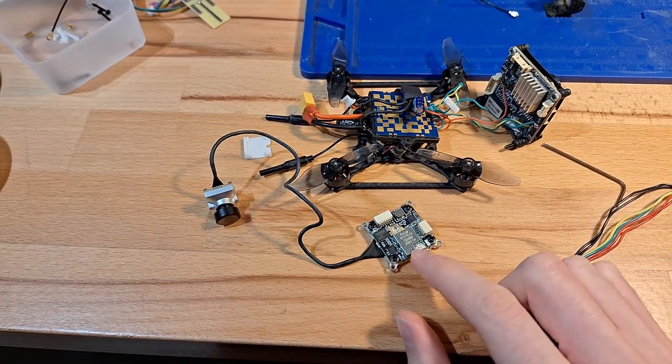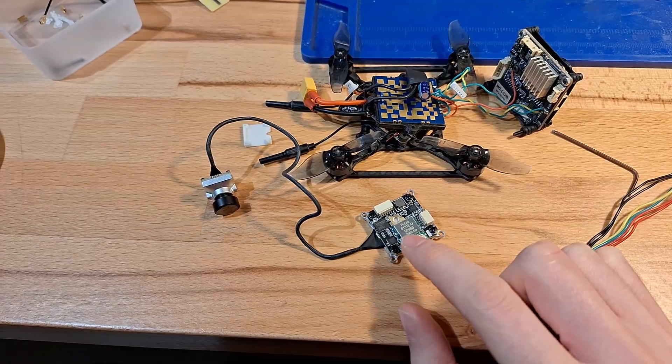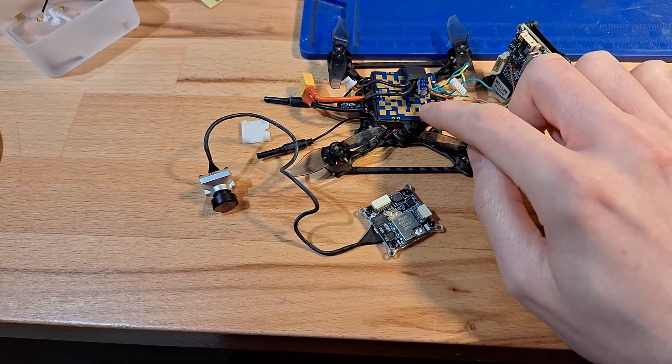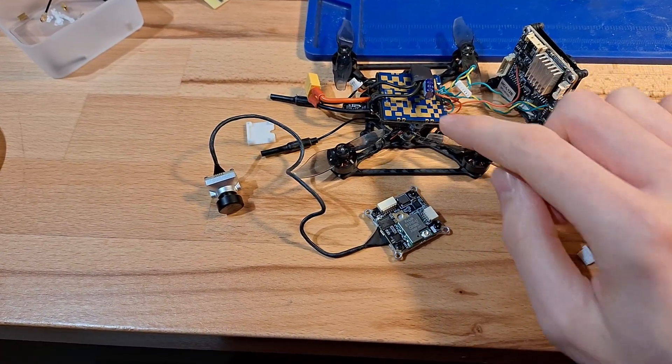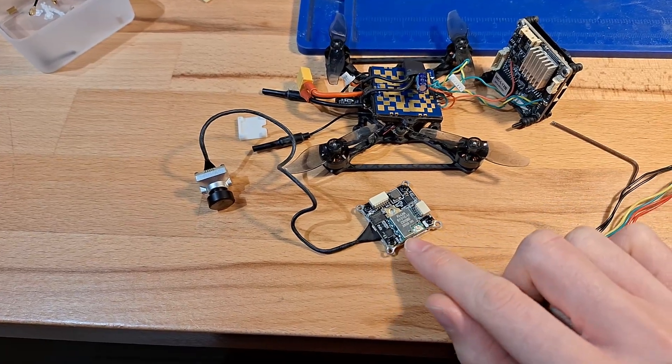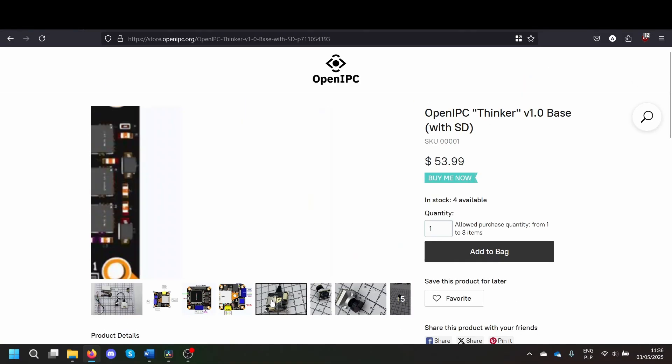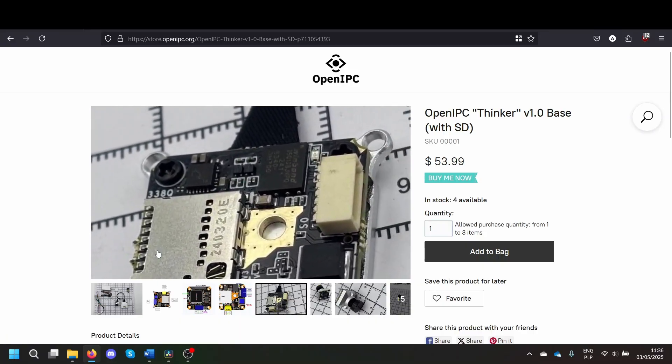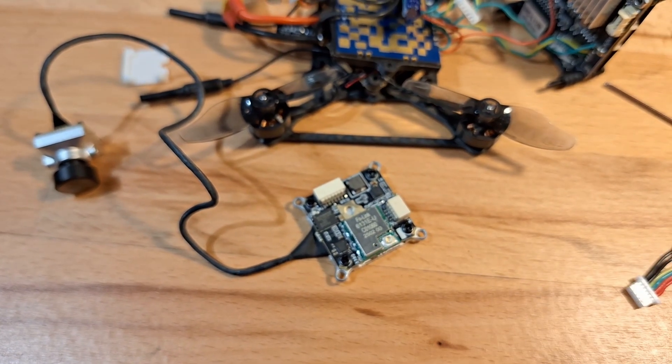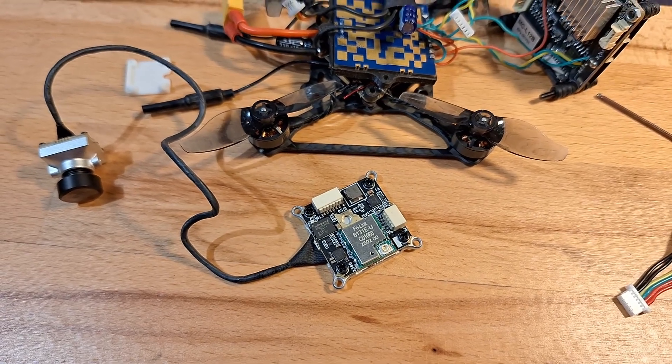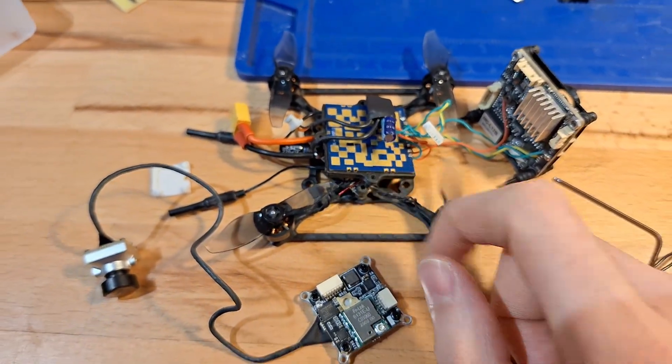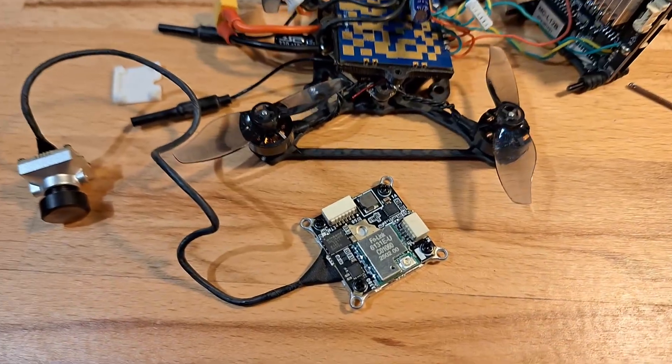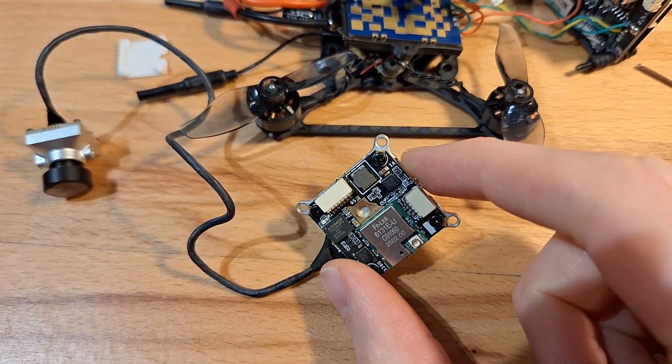Unfortunately, the Wi-Fi module here is much less powerful than the one I was using previously. You can also get a version of the Thinker, which doesn't have a small Wi-Fi adapter. Instead it has an SD card slot here. And you have to solder up an external Wi-Fi module, such as this one. But this is the one I received, so I'm going to test it as it came.